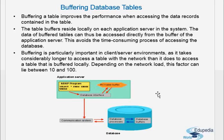If the data is not in the buffer, it will have to access the database and get the data. When an SAP system is newly started and you run a program for the first time on the application server, it has to get the value from the database — there is no other choice. Once it fetches the value from the database, next time it will put that particular table in the buffer of the application server. The further calls are then made from the buffer and not from the database.